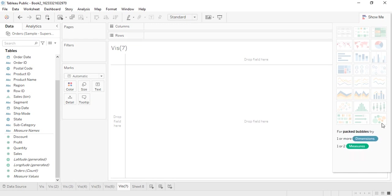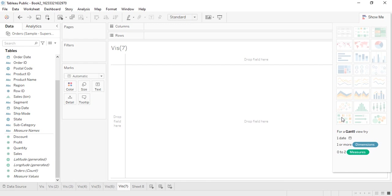The two charts we will be seeing are the Gantt chart and the Packed Bubbles chart. The Gantt chart is relatively important because whenever we want to talk about timelines or tasks that must be completed in a given set of time, the Gantt chart is used. It requires a date dimension as a compulsory requirement, plus one or more dimensions and zero to two measures.